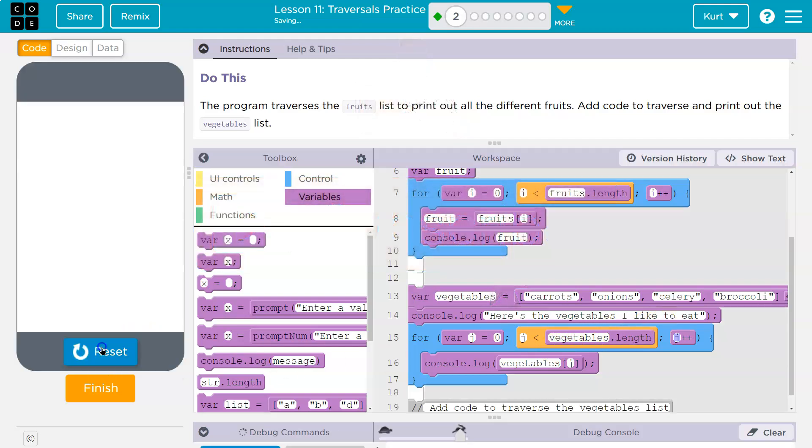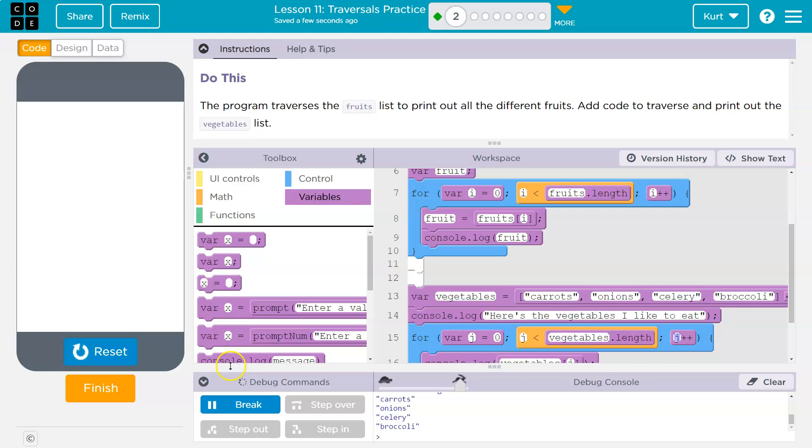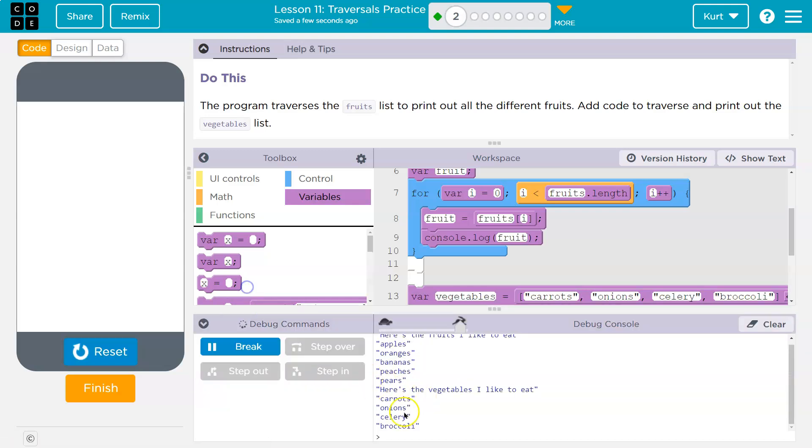All right, let's try it again. And perfect. Cool. Onward.